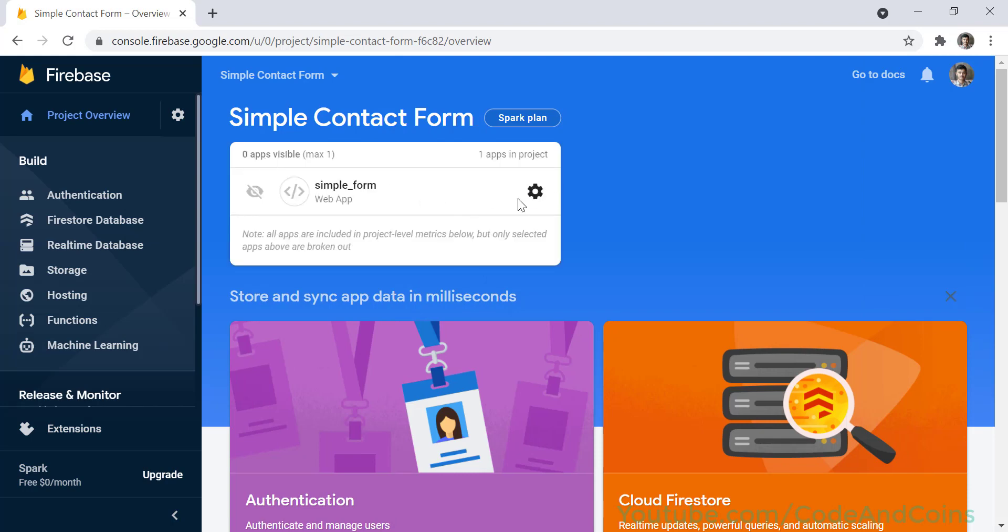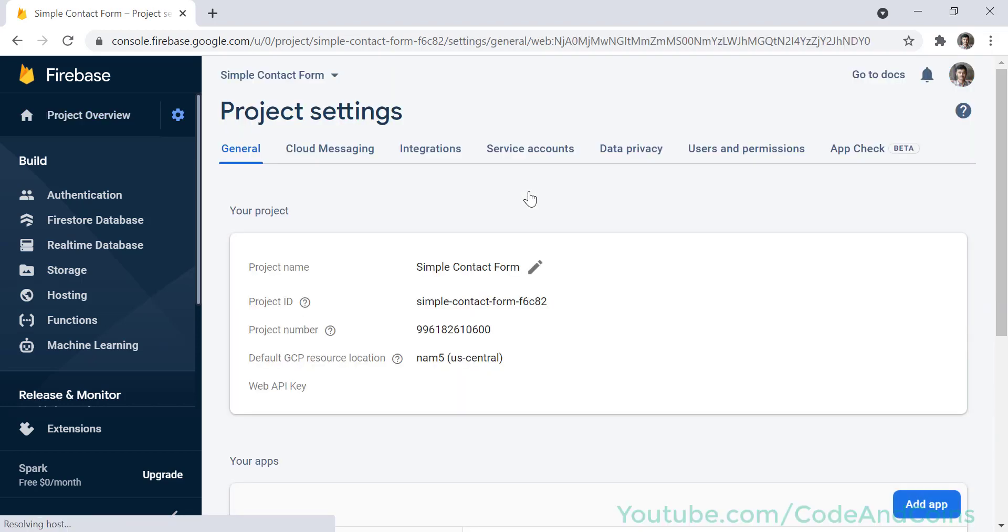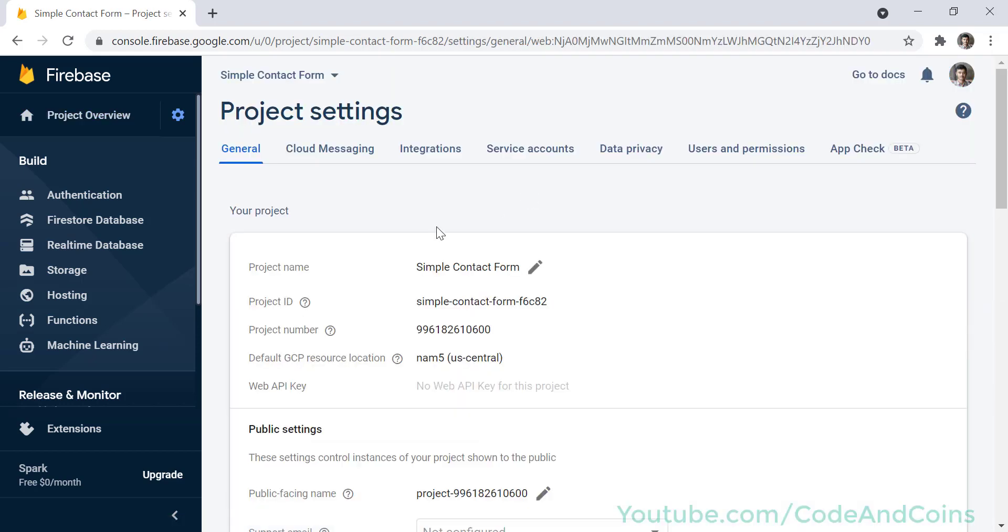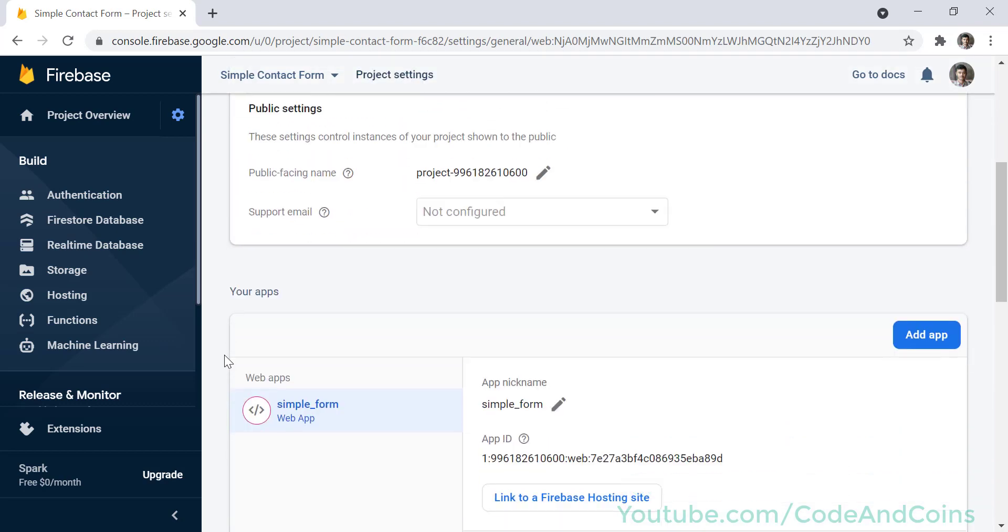Then scroll down and click on continue to console. Then click on the app, then click on the gear icon corresponding to the currently created project, which is simple form in our case. So I'm going to click here, then scroll down.